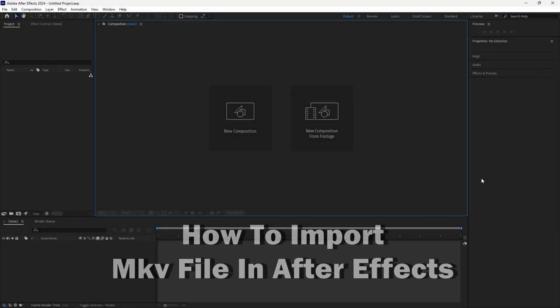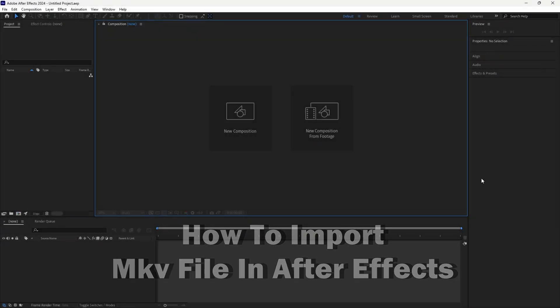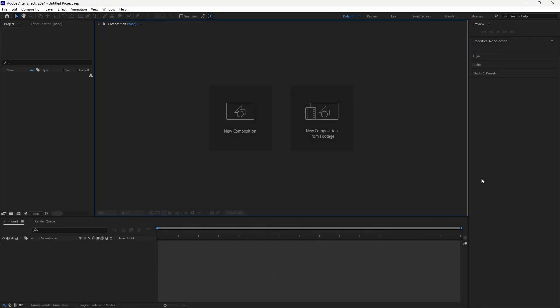Hey guys, welcome to the channel. In this video tutorial I will show you how to import MKV files into After Effects.